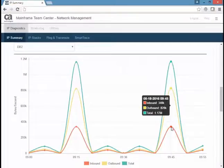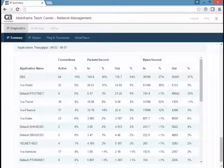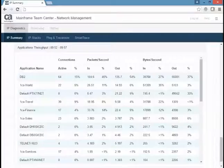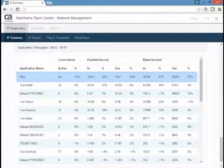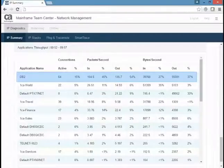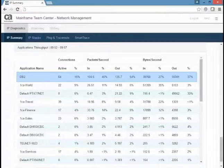If you scroll down to the end of the page, you can see more details about the application's throughput for a specific five-minute interval across your entire system. In this example, DB2 had 64 active connections, which accounted for 15% of all active connections. You can also see additional inbound and outbound percentages for the packets per second and bytes per second.